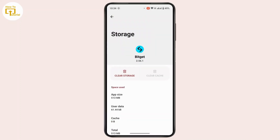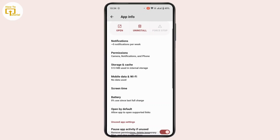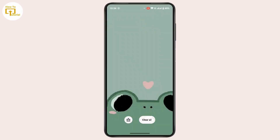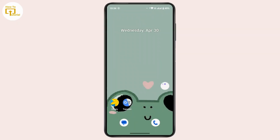Once you have done that, go back, scroll down a bit, and tap on Storage and Cache. Here, tap on Clear Cache. Sometimes the cache or bugs in the application can also cause the error, so it's better to clear the cache. Once done, close the settings and restart your application or your device, and that's going to help you fix your problem.